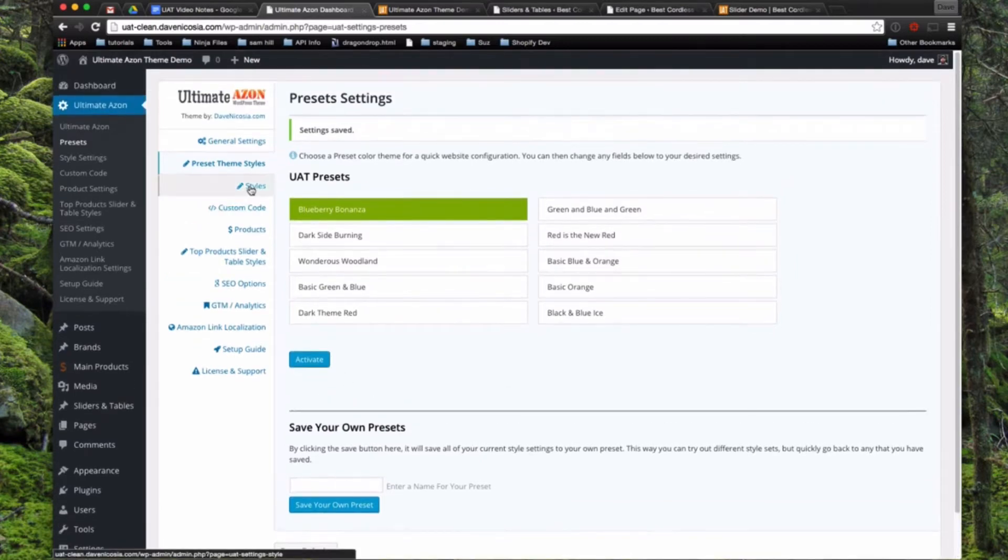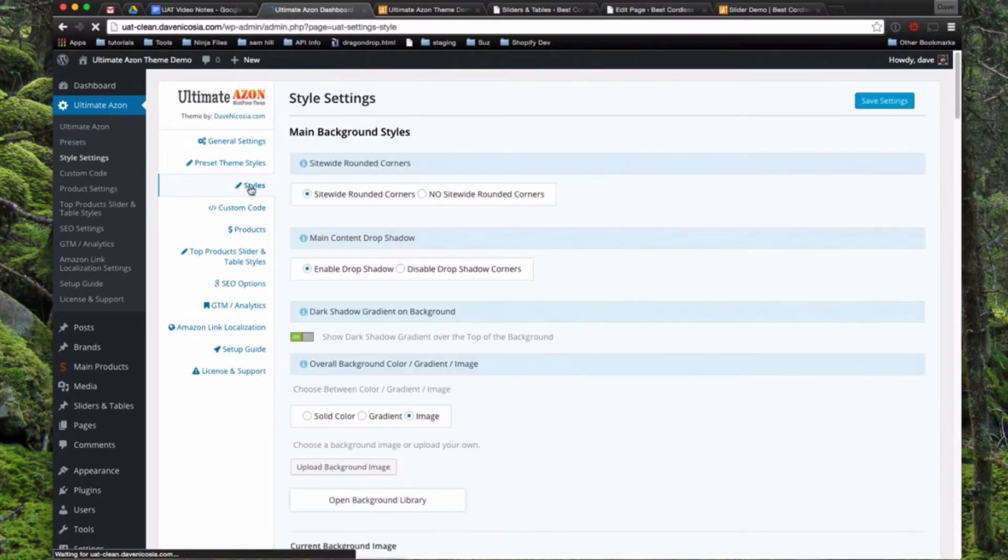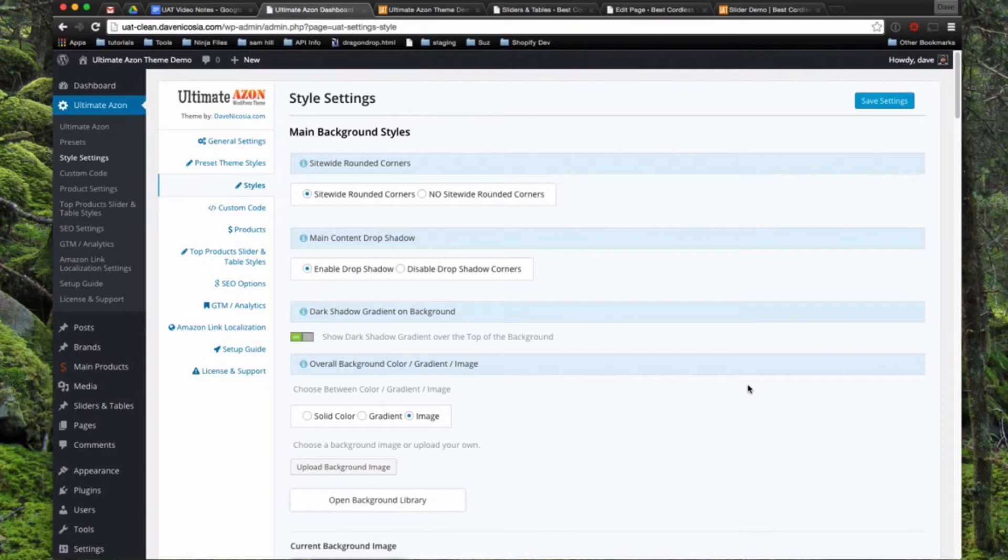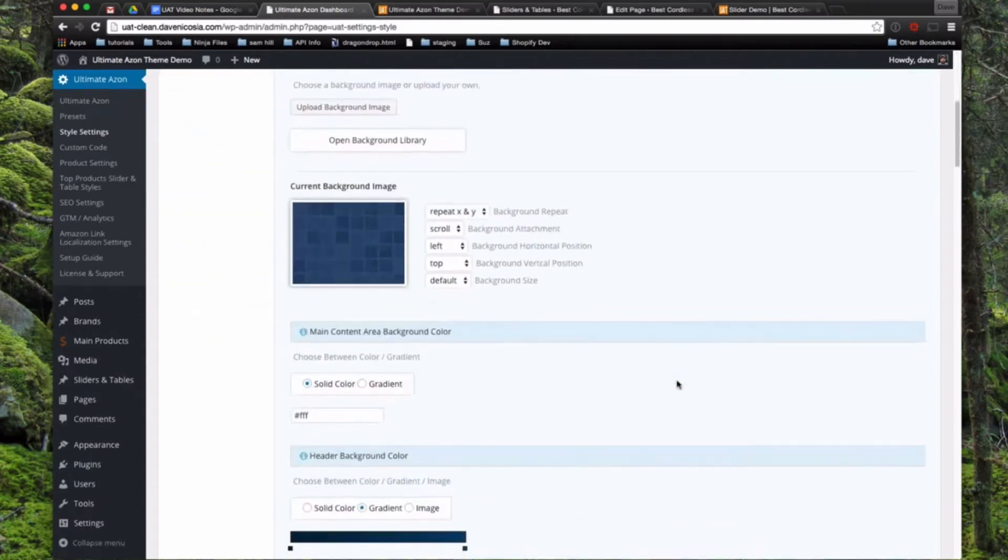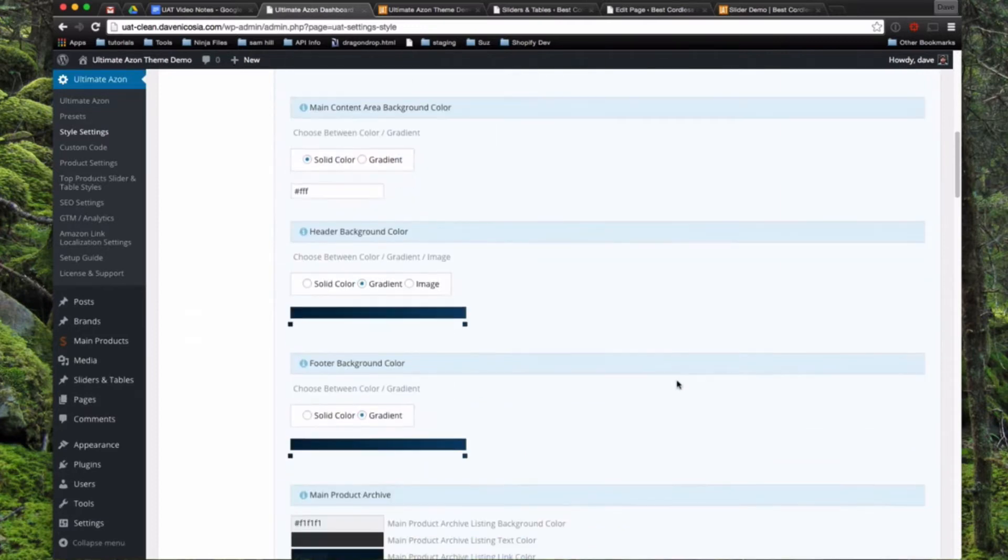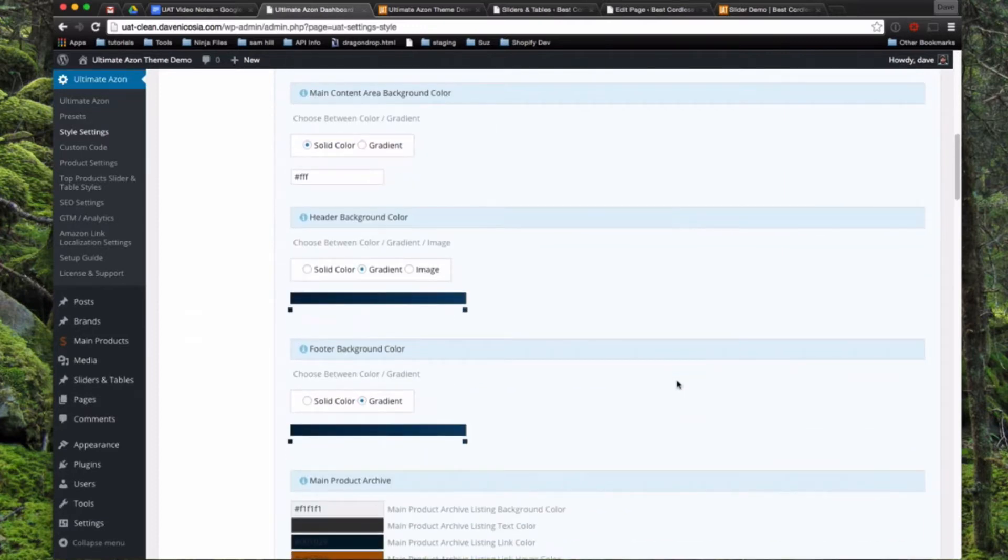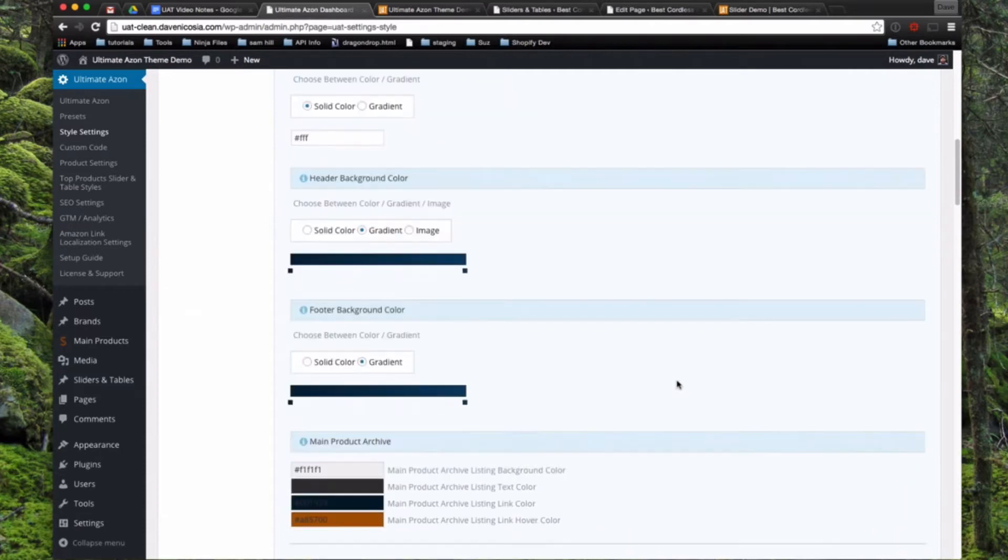So next we'll go to the styles page. So this is where you can tweak and play with most of the different styles of the Ultimate Azon theme. So to save time, I'm not going to go through everything here, but there's different styles for the main background here. You know, you can use background images, you can use a plain color, you can use a gradient. You can change the color of the main content area.